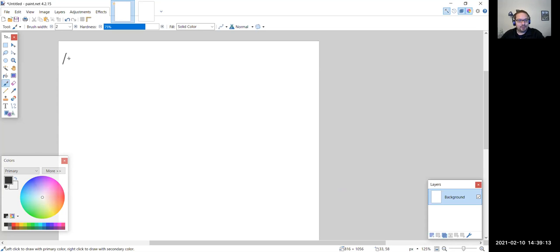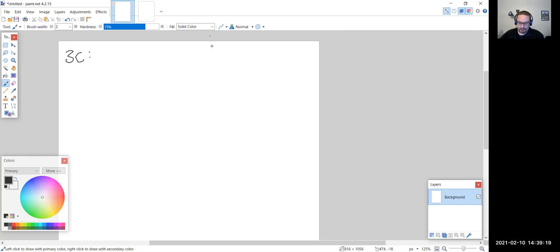I apologize, my program is a little bit slow. Sometimes I have to wait for the computer to catch up.